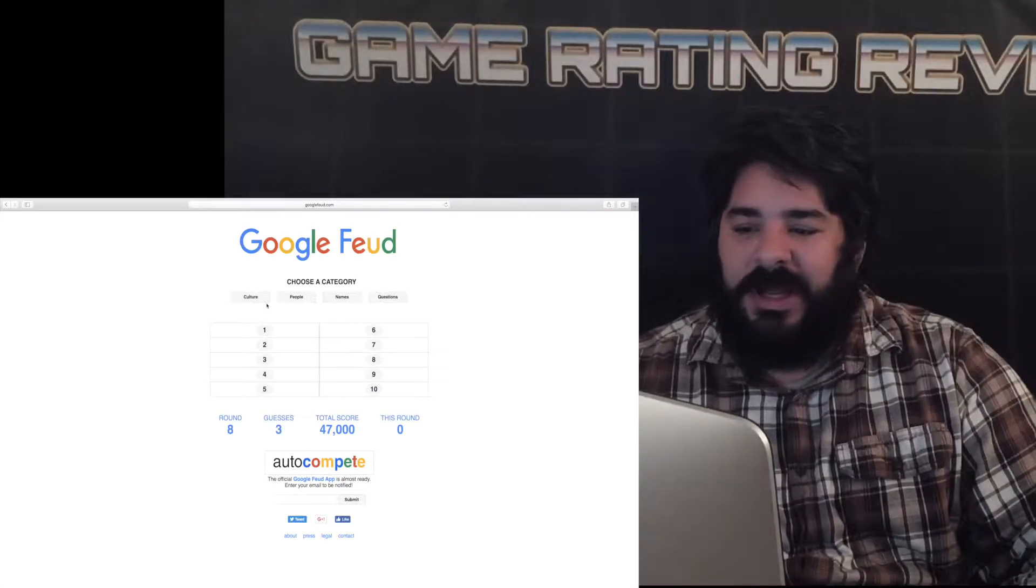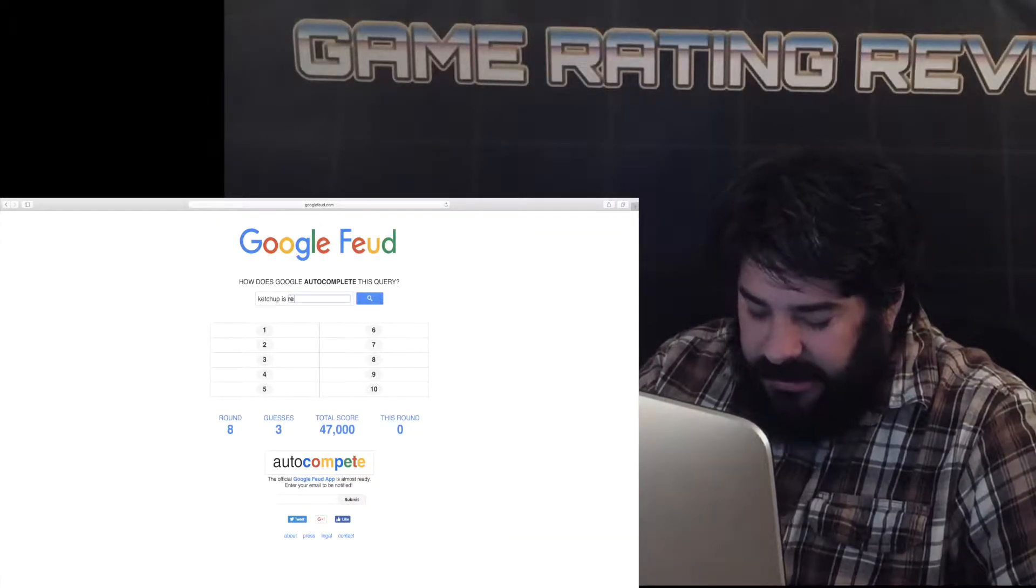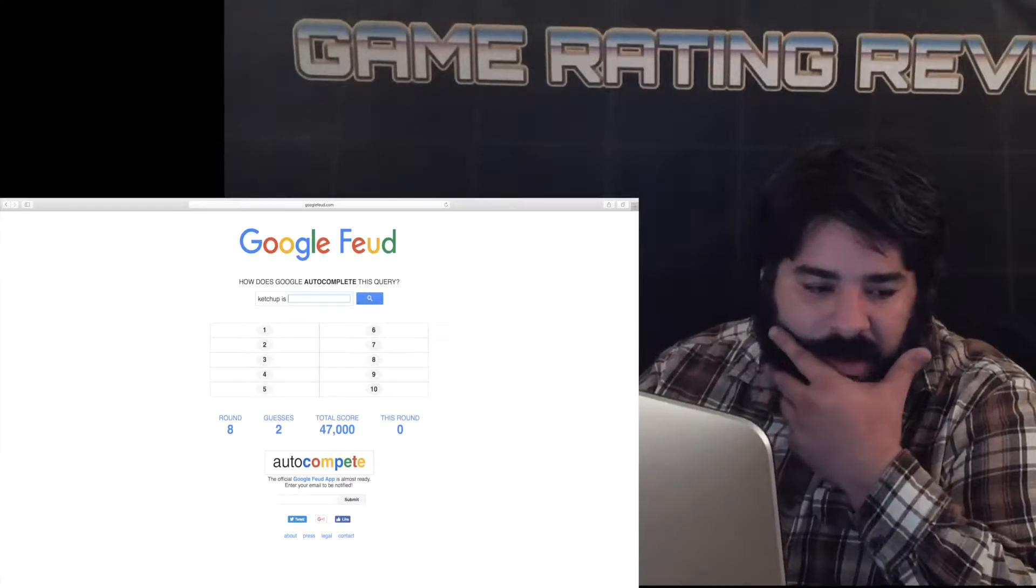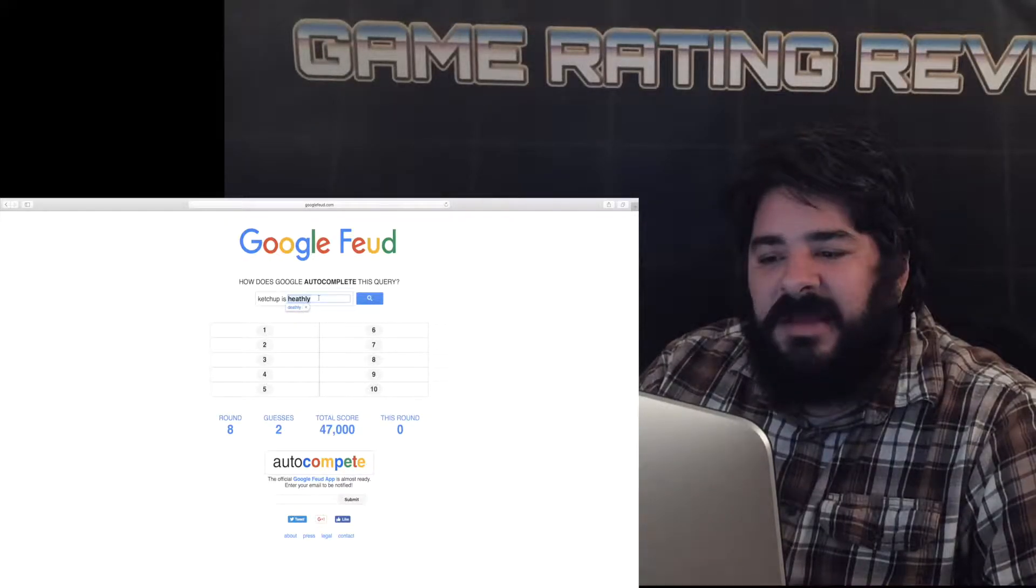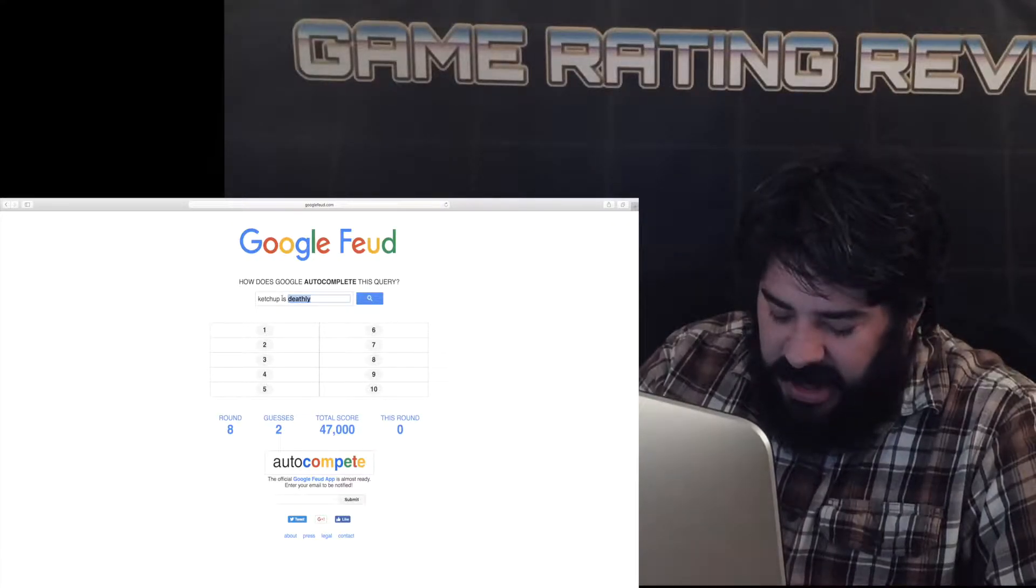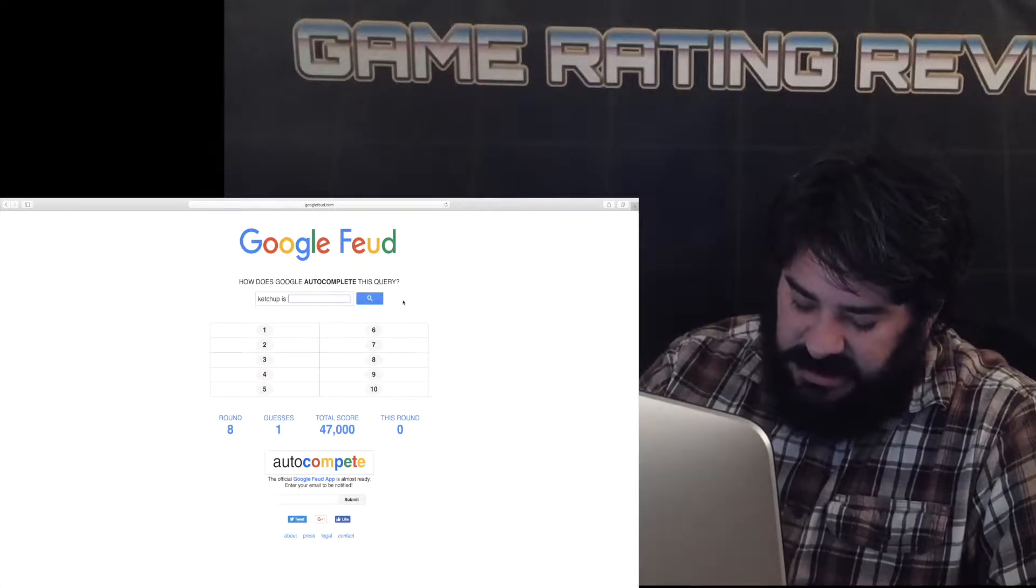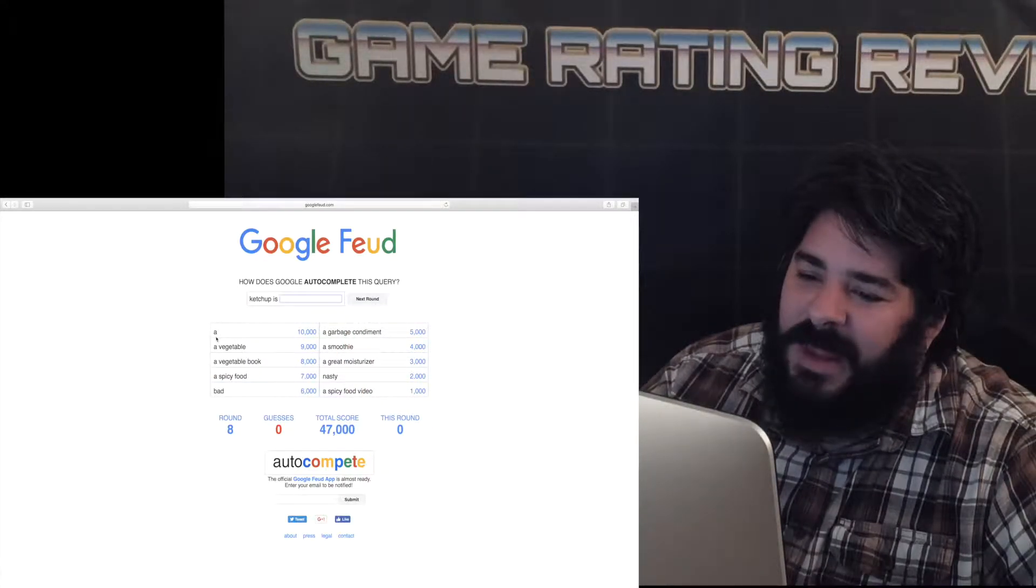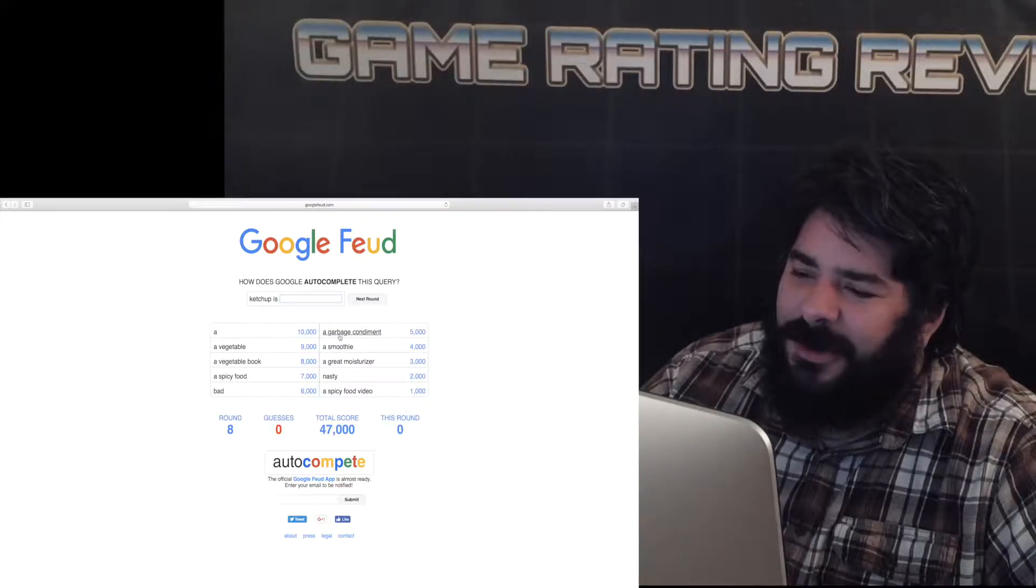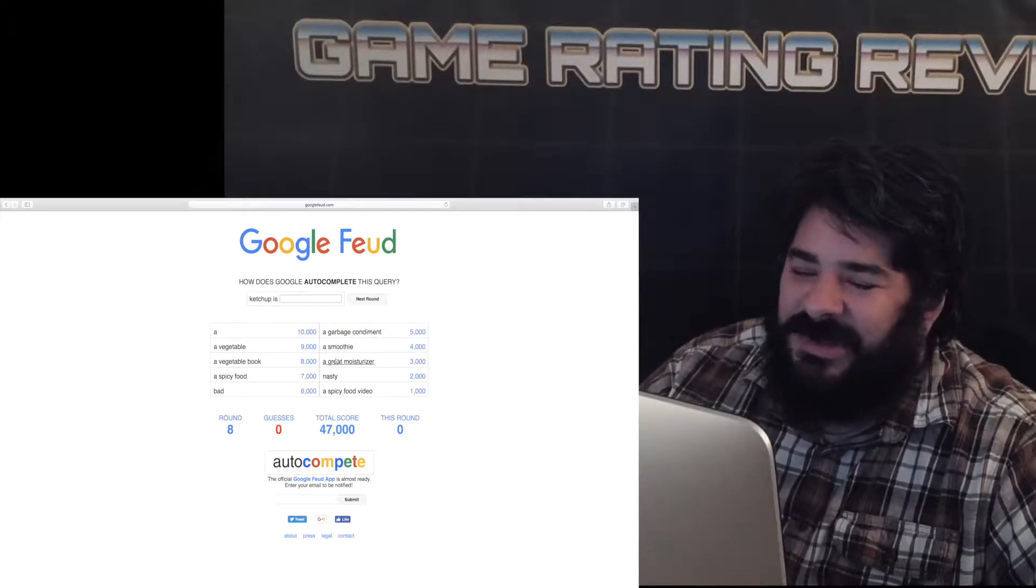Names I suck at people I suck at let's do another call. Ketchup is red why am I tuning correct answers I need to put what I would think. Ketchup is healthy not deathly. Ketchup is life I don't know a vegetable a spice a bad is bad garbage can condiment smoothie gross a great moisturizer nasty a spicy food video.